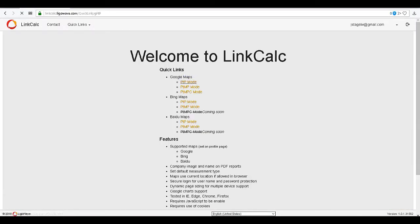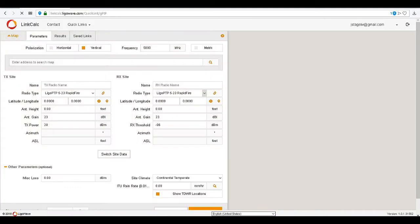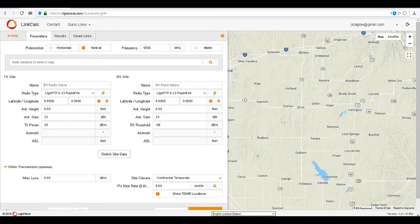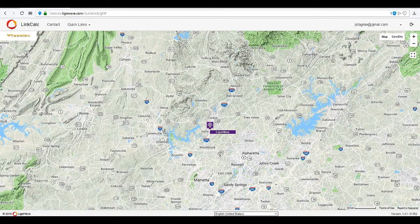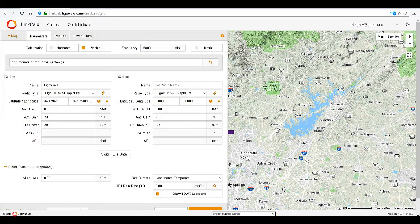Let's run a slightly more complicated PTP link. Enter the LegalWave office as the TX link and search for the location plotted on the map. This time, we are going to do a link between the LegalWave office and Six Flags.